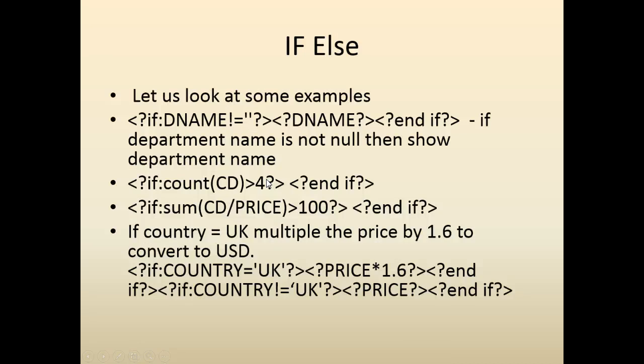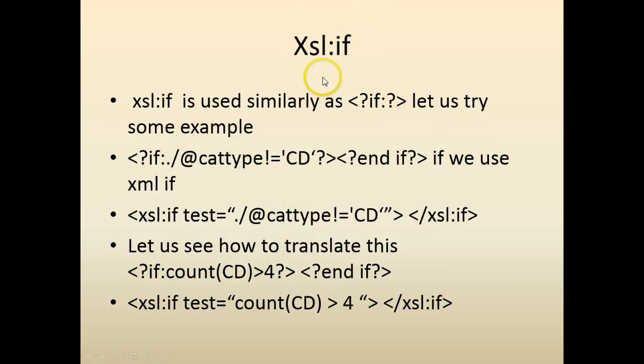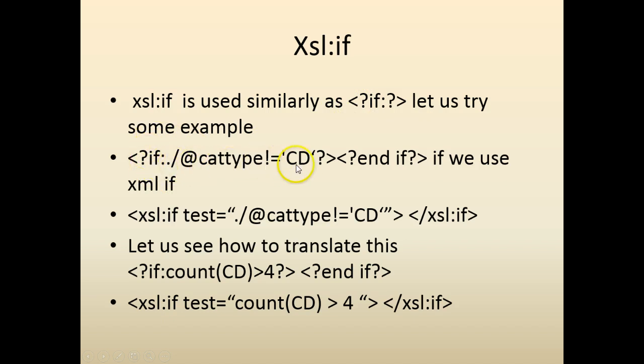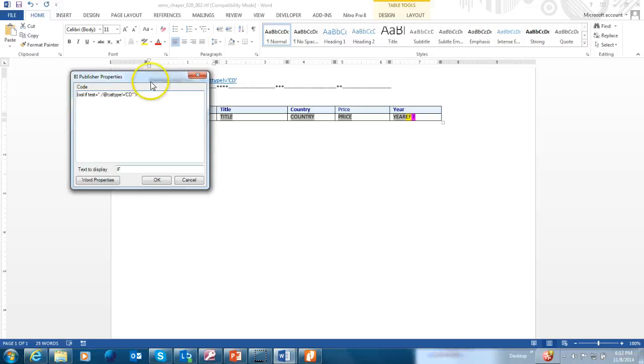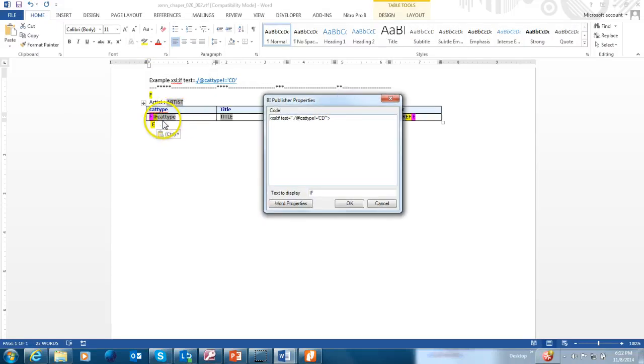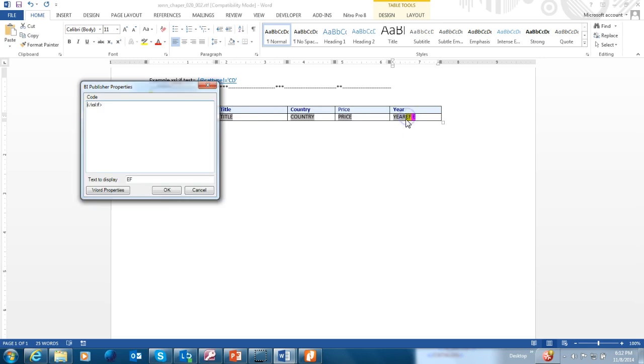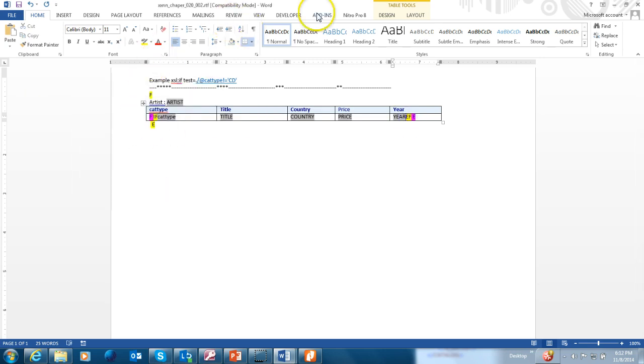So previously, we have seen how to use if to control the program flow or the data flow. Let's try to do the same thing with xxlif. So xxlif is similar to if, but there's a slight difference. In the previous example, we said, if the category name is not equal to cd, then do this. The same thing with xxl would be xxl test, if, then c, then end if. It's similar, but a little bit different. If you look at this count of cd, it's this format. Let's try to do the same thing. Let's try to convert the ones that we did in if-else into xxlif. So I've replaced the regular if with xxlif, test equal, and I put the endif as xxlif. Let's try to run it.